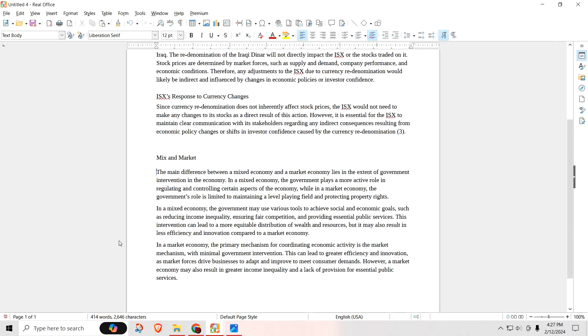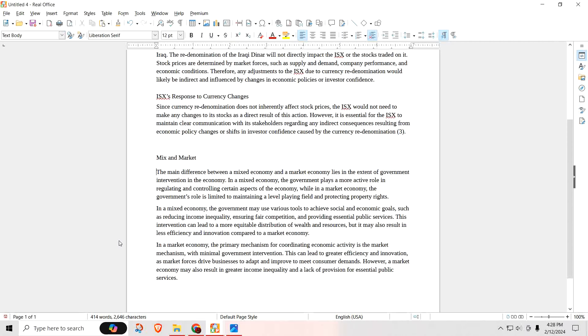You guys are asking me, what's the difference between a mixed and a market economy? The main difference between a mixed economy and a market economy lies in the extent of the government intervention in the economy. In a mixed economy, the government plays a more active role in regulating and controlling certain aspects of the economy. While in a market economy, the government's role is limited to maintaining a level playing field and protecting property rights.